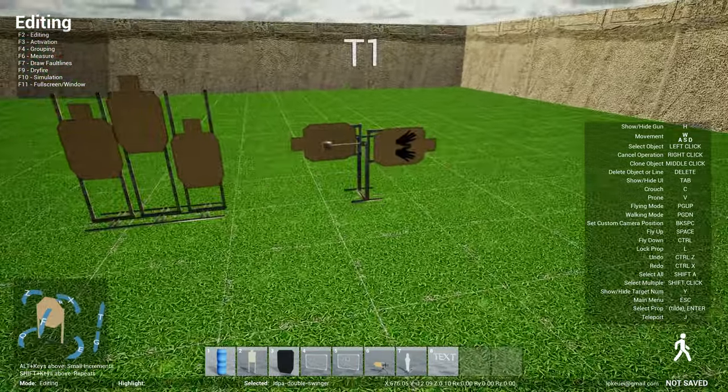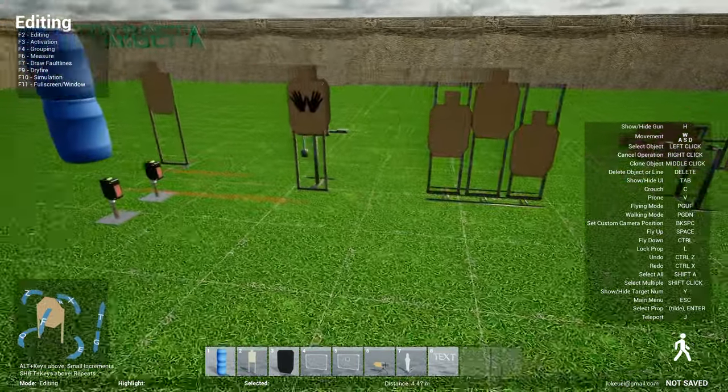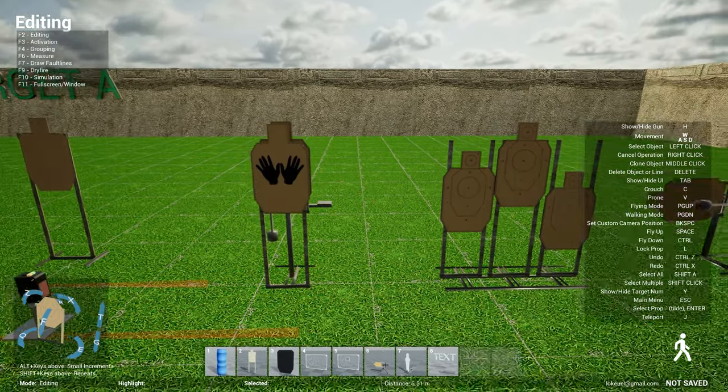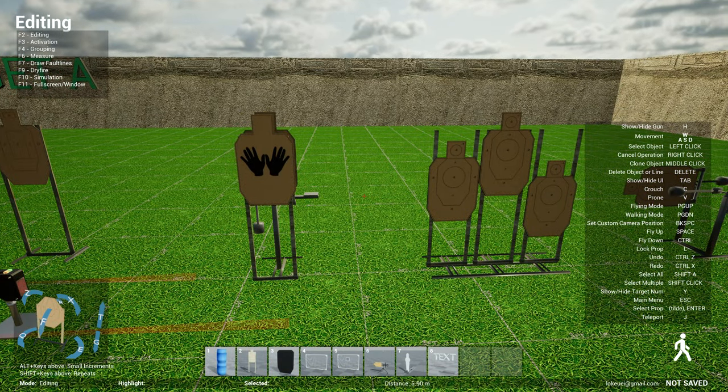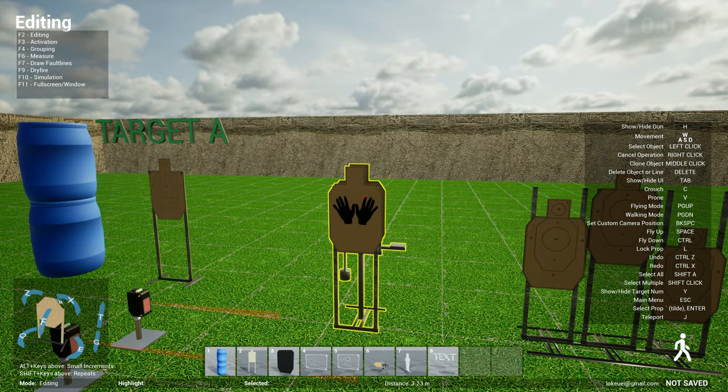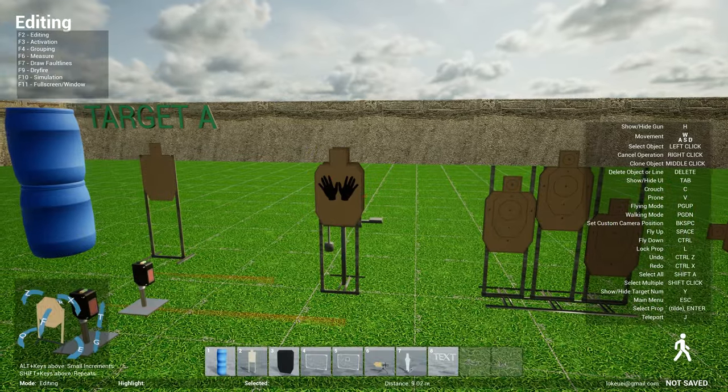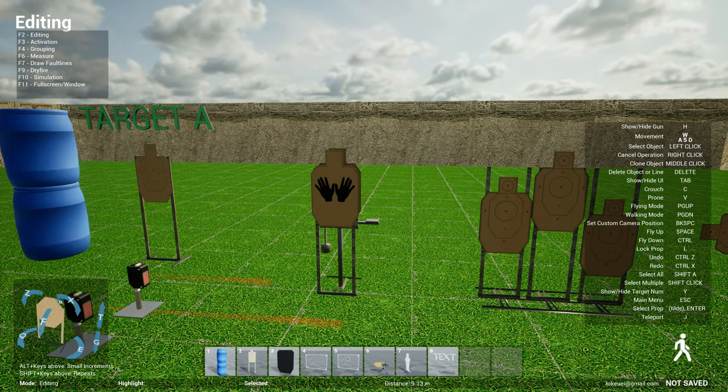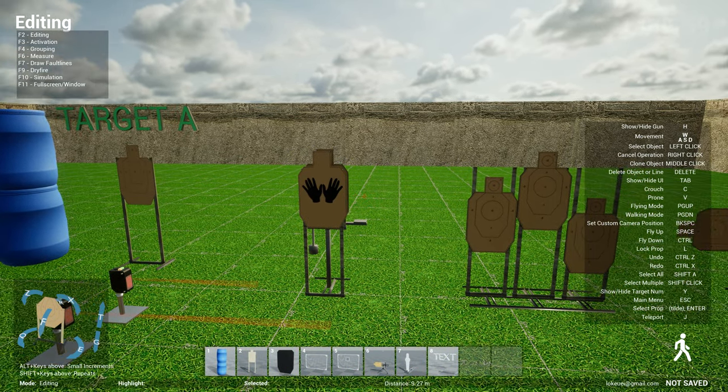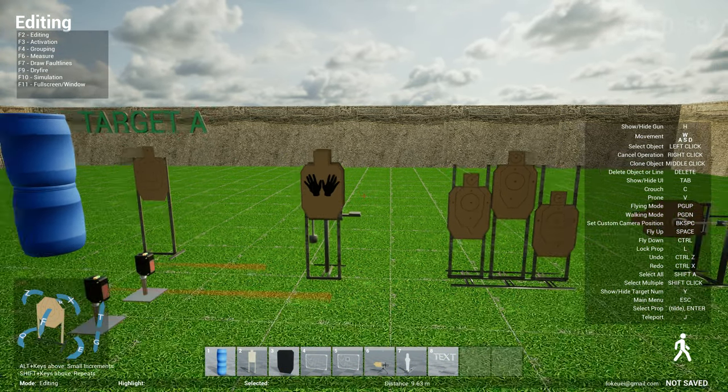Let me show you how this works. Essentially this one here when you activate the target will pop up to the right and then go back and hide behind the target. So this is in USPSA we would call this a disappearing target.